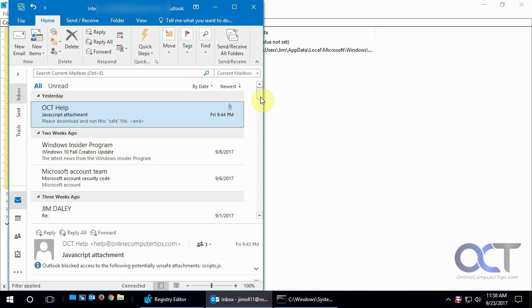So one way around it is the person on the other end could change the extension to something like a .txt or zip it up in a zip file so it's not going to have that JS extension. So we're going to show you how to unblock certain types.